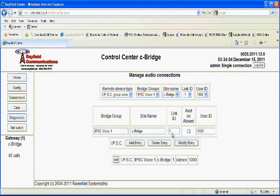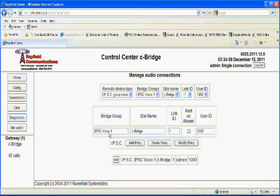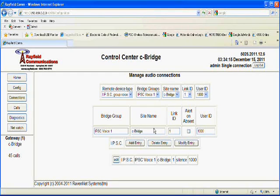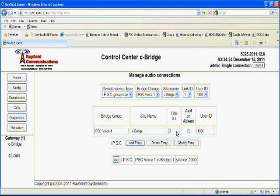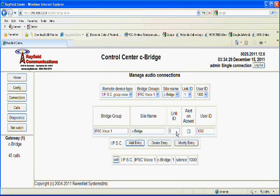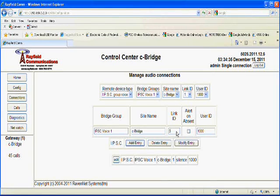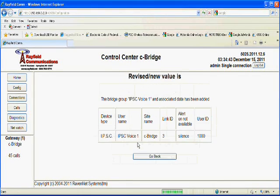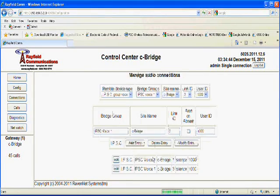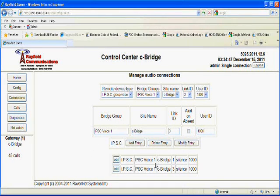Of course, one entry doesn't do me a lot of good yet. So what I'm going to do is add a second entry. We'll use the same bridge group name, the bridge group being a group of connections. So we use the same name. The site name is going to stay the same as well because we're on the same controller. But this time, I'm going to choose link ID 3. Remember, link ID 3 refers to slot 1 on the second IP Site Connect system to which the Seabridge is connected through the second manager. I'm going to use the same user ID of 1000, and I'm going to click on Add Entry and then go back. Now I have two entries here.